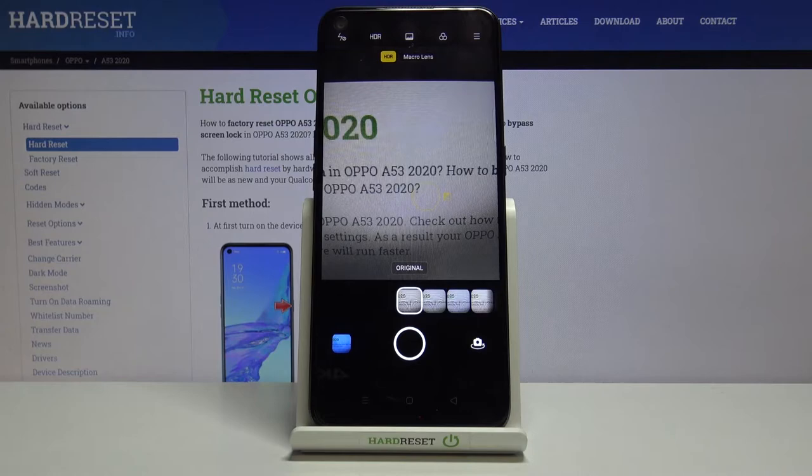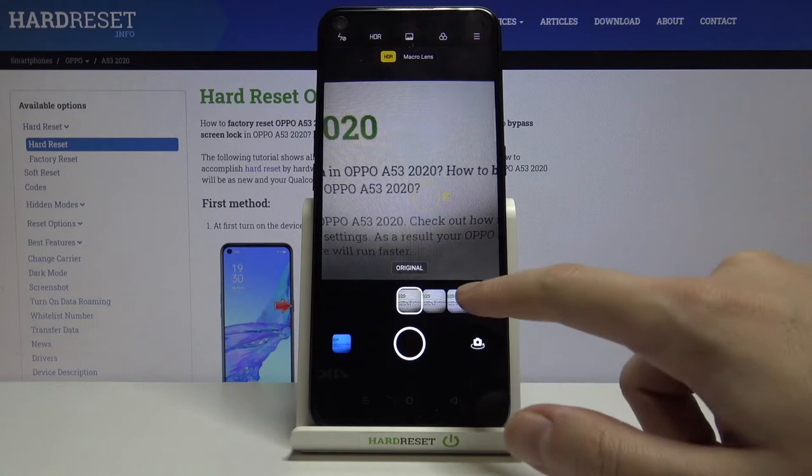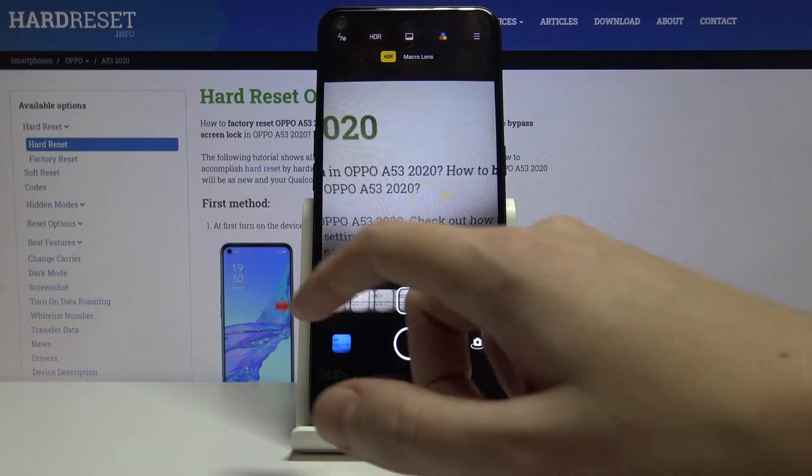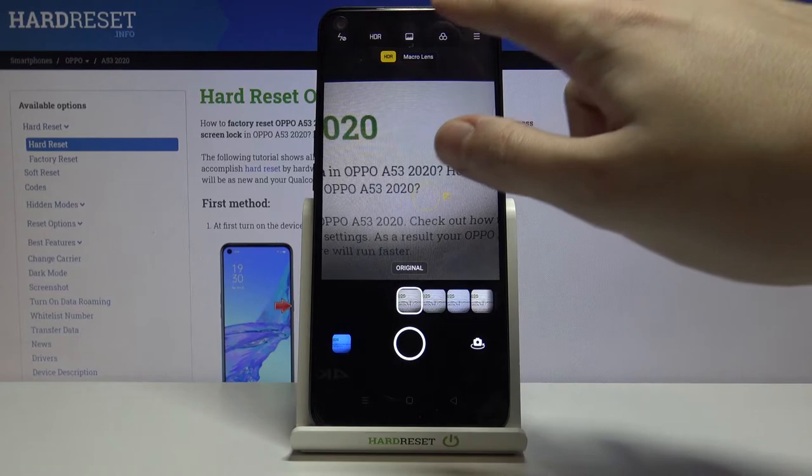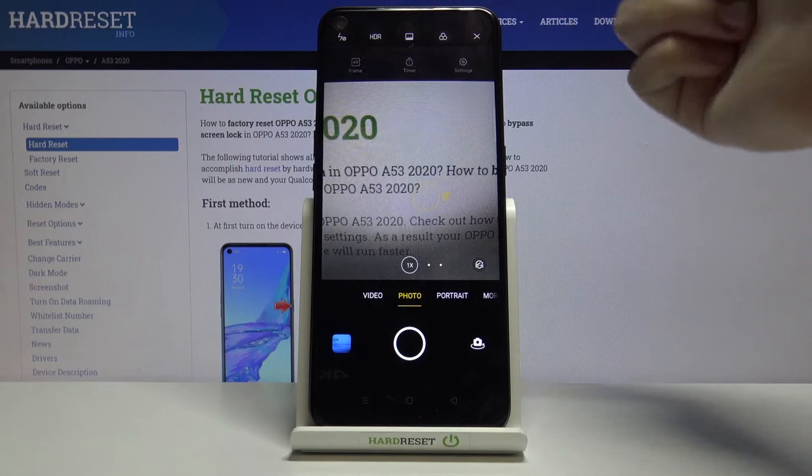Now let's go to the second button from the right. When we tap on this one, we can make our picture more beautiful before we take it because we have access to a slider with filters, and here we can pick whatever we need. Let's go back to the original and turn it off.